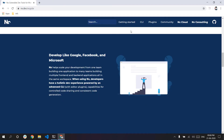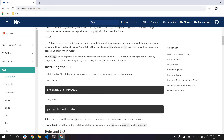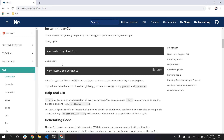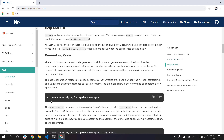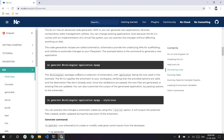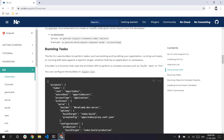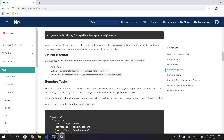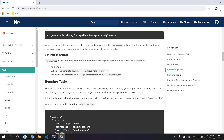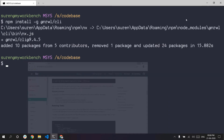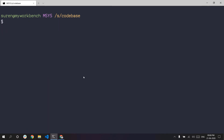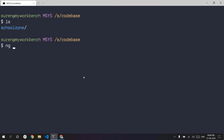How do you initialize a project? I think there is a command. In the repository, you can use nx generate.